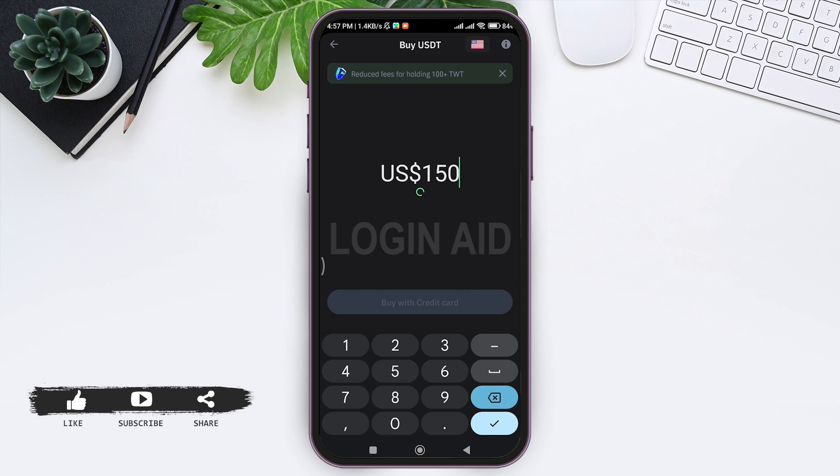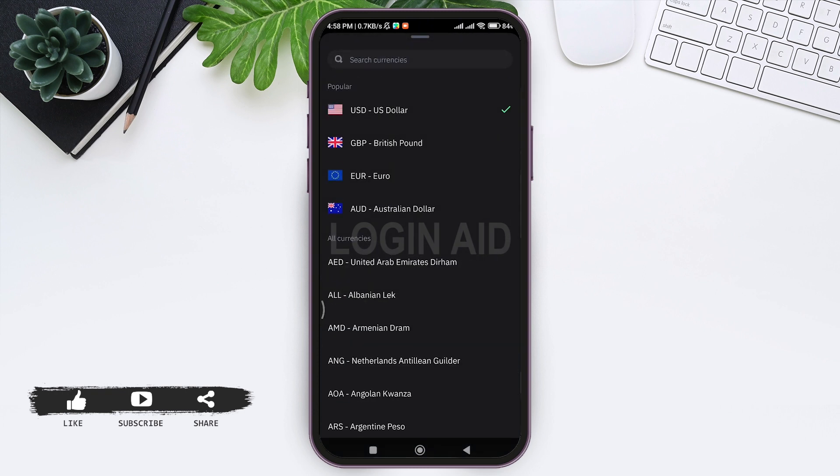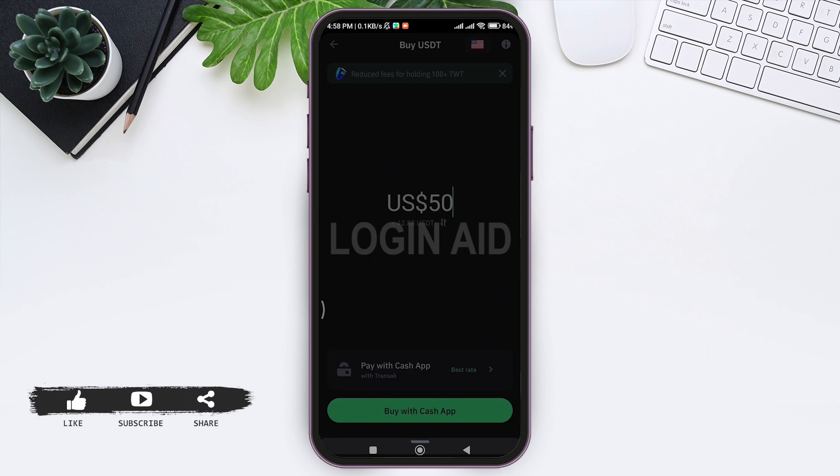Now you need to select the amount. Tap on the given amount and enter the amount you want to purchase. You can change the currency you're buying with by tapping on the flag at the top, then select the currency.